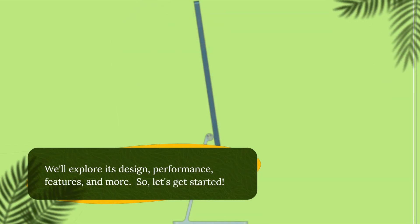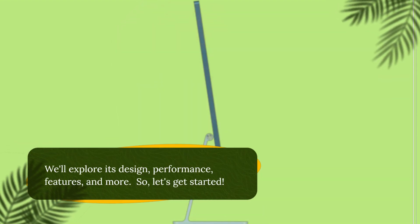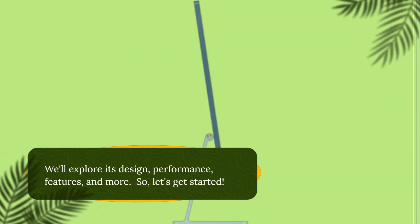We'll explore its design, performance, features, and more. So, let's get started.